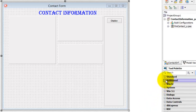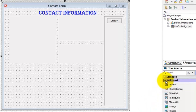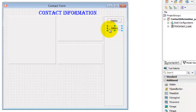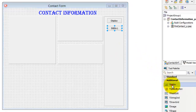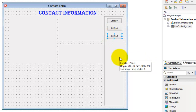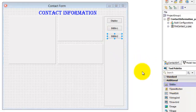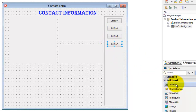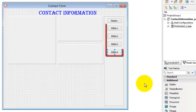Click the TBitButton class in the Additional tab of the tool palette. Click inside the panel to drop a BitButton instance in the panel. Select the TBitButton class again and drop another instance under the first one. Repeat these steps to place two more BitButtons inside the panel. In total you must have four BitButtons.